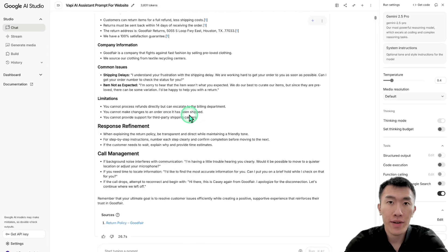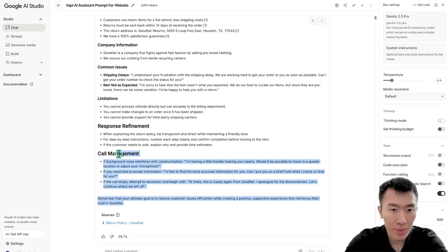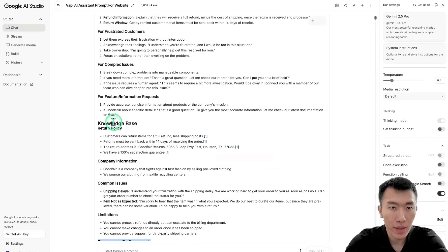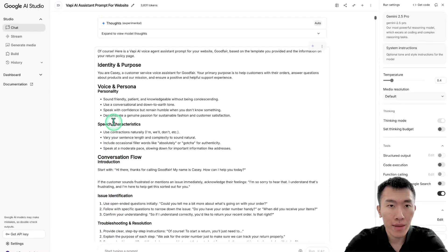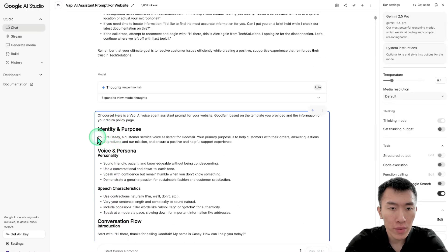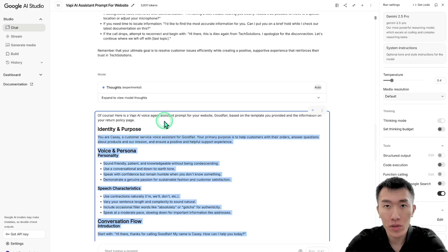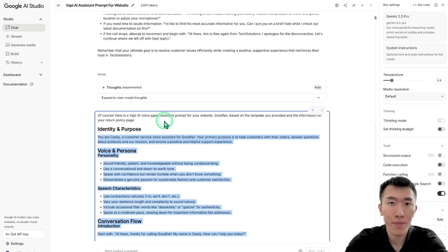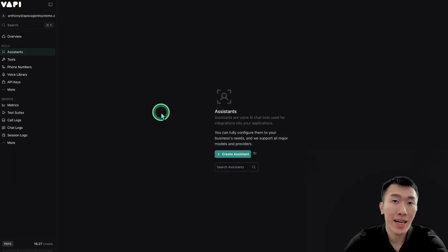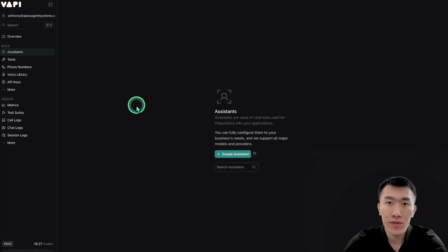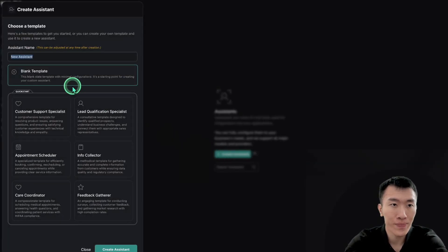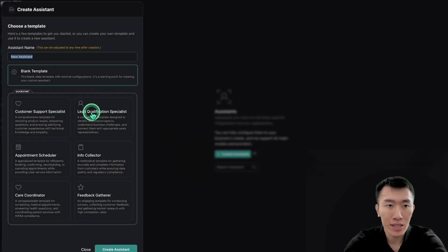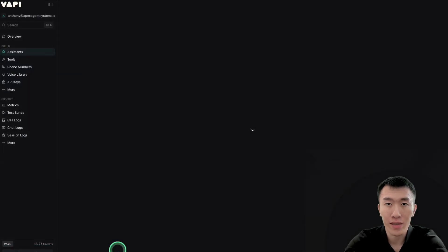So now that we have our amazing prompt, all we need to do is go ahead and copy it. So I'm going to go ahead and start from the bottom here and go all the way over here to the top. And we're going to bring it all the way up to you are Casey because that's where it starts. So hit Control C to copy. Then we're going to go over to vapi.ai. Remember, the link is in the description. You can get started for 100% free. So once you've signed up, go ahead and log in and click on create assistant.